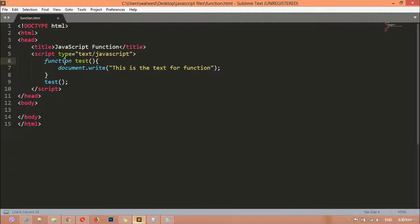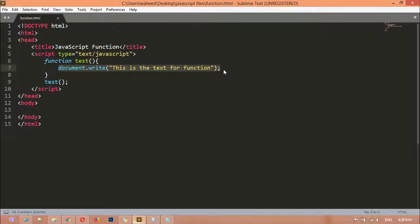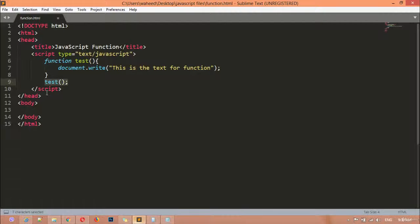So this is the way of creating a function. First you declare the function keyword, then a name, then parentheses, then curly braces. Inside the curly braces you can use document.write, alert, prompt — any output method you want. After that, you call your function outside of the curly braces. Now I'm going to create a button inside the body tag.